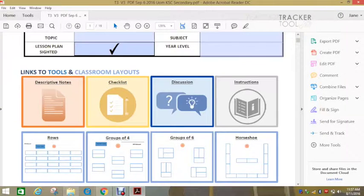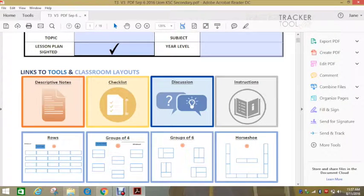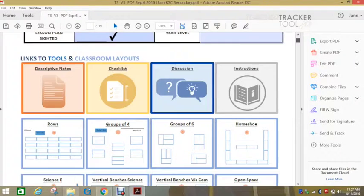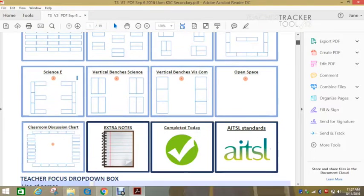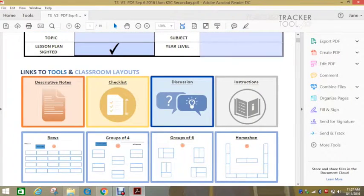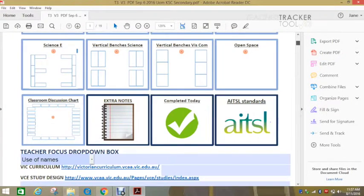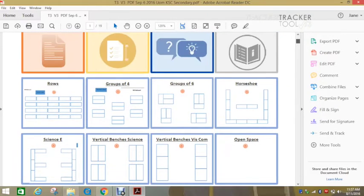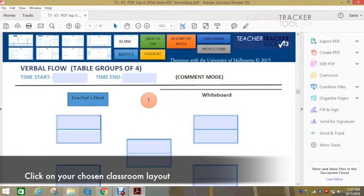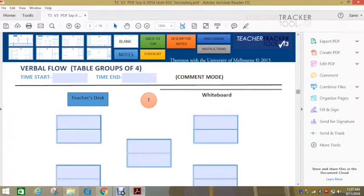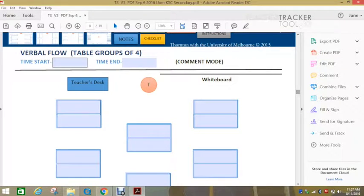We have here a classroom layout. So what you can do is you just find your classroom layout, whatever that might be, horseshoe, vertical benches. There's lots of different classroom layouts.